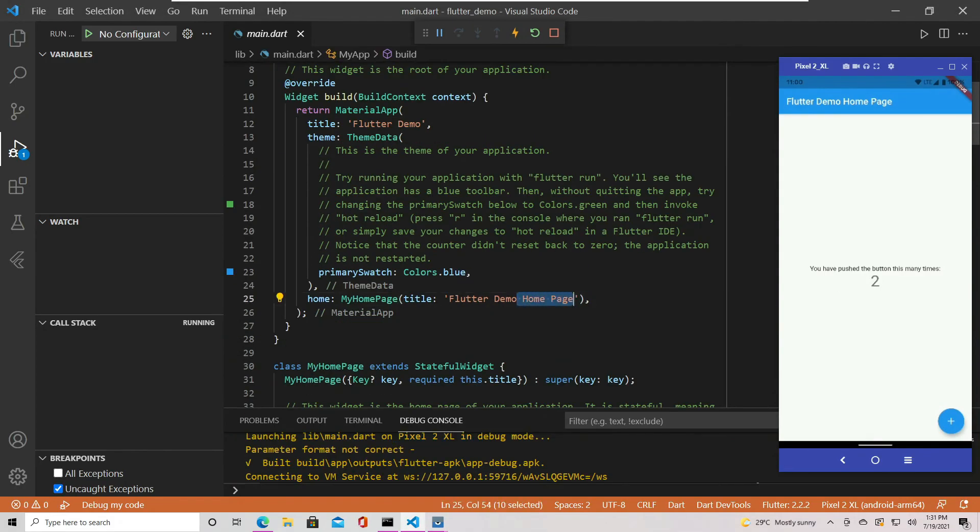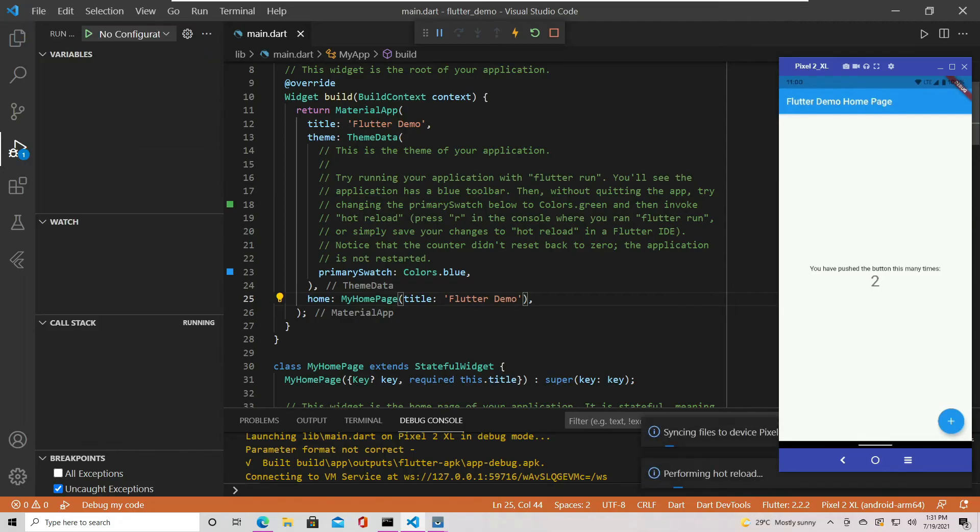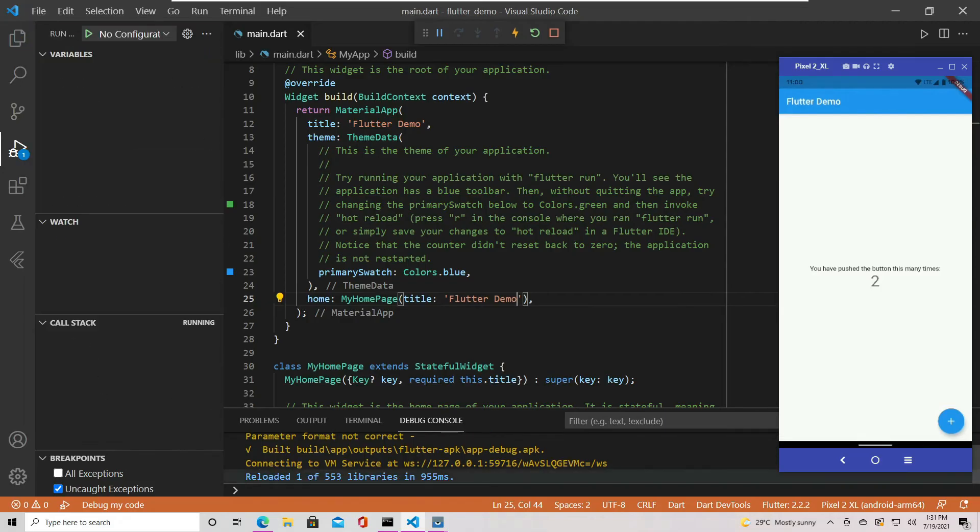Now, if we change this text here and save, the app title will update almost instantly.